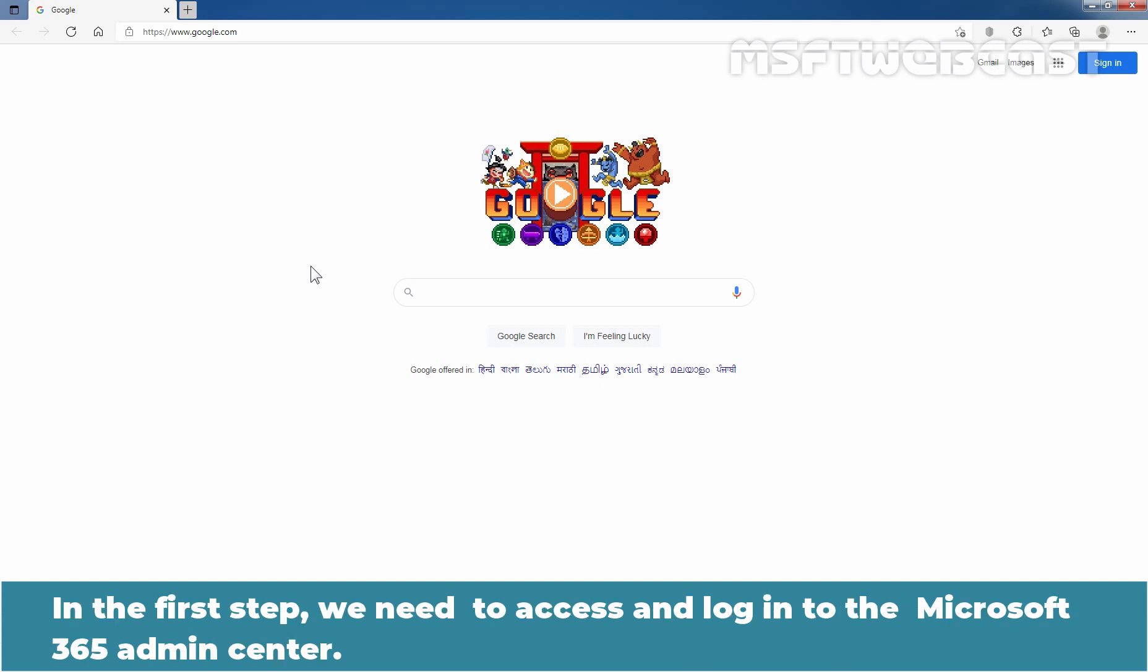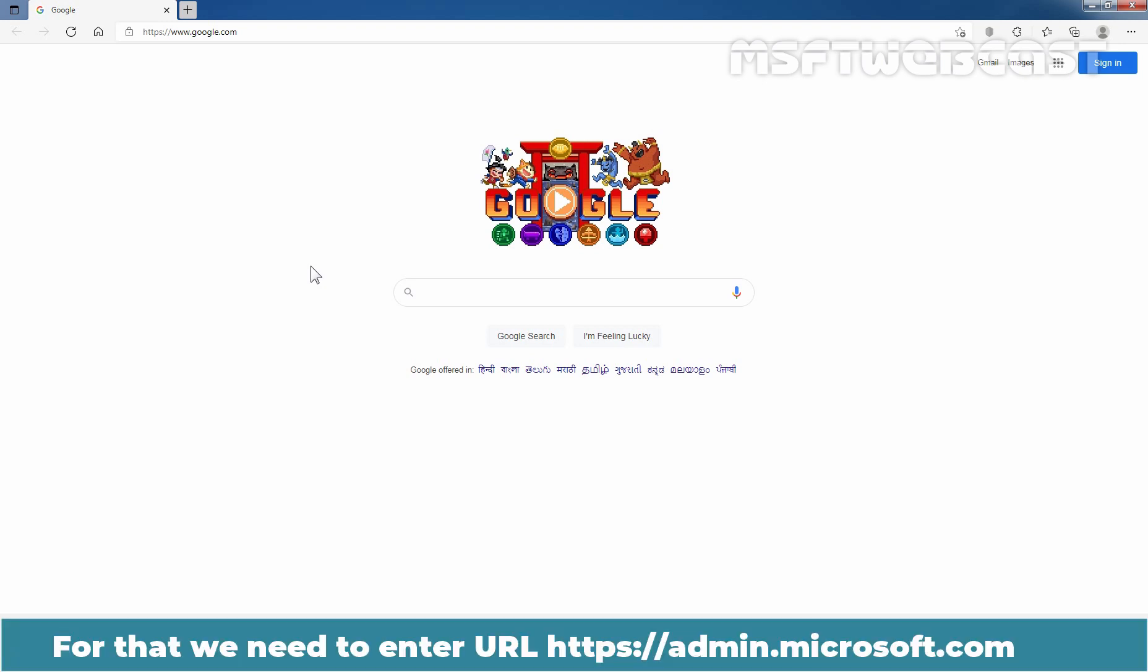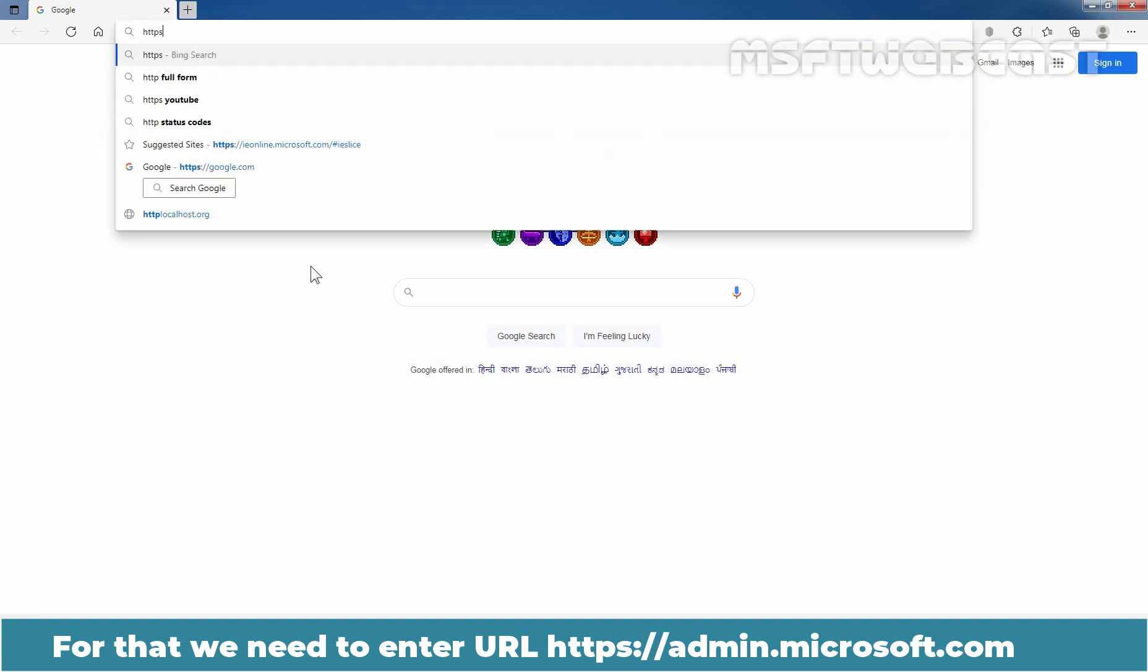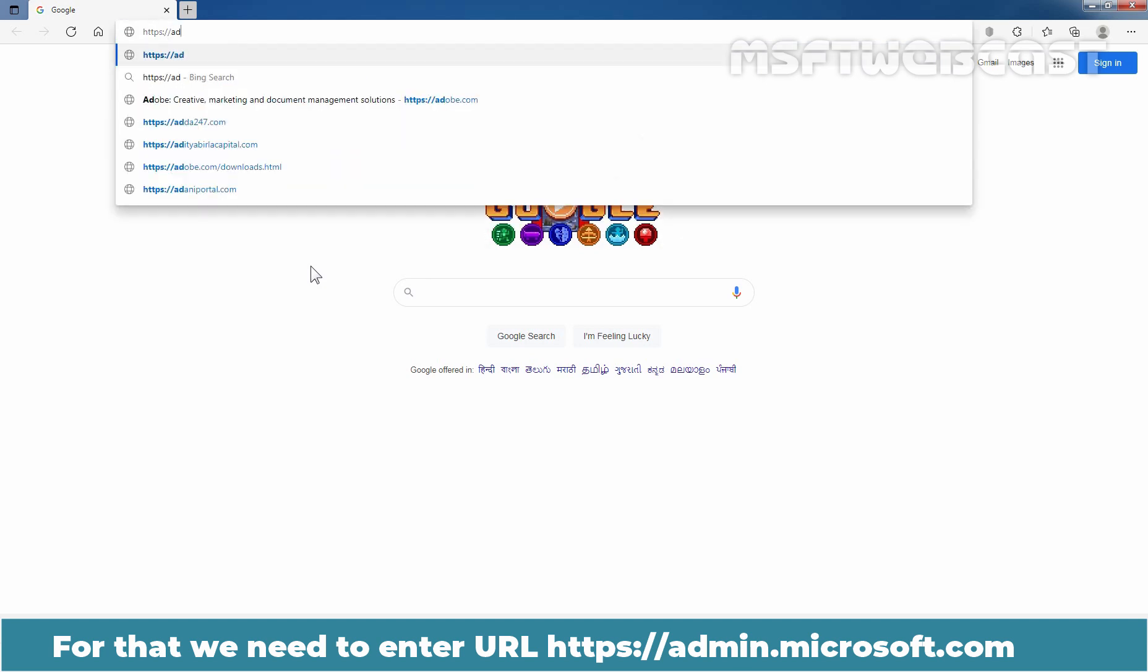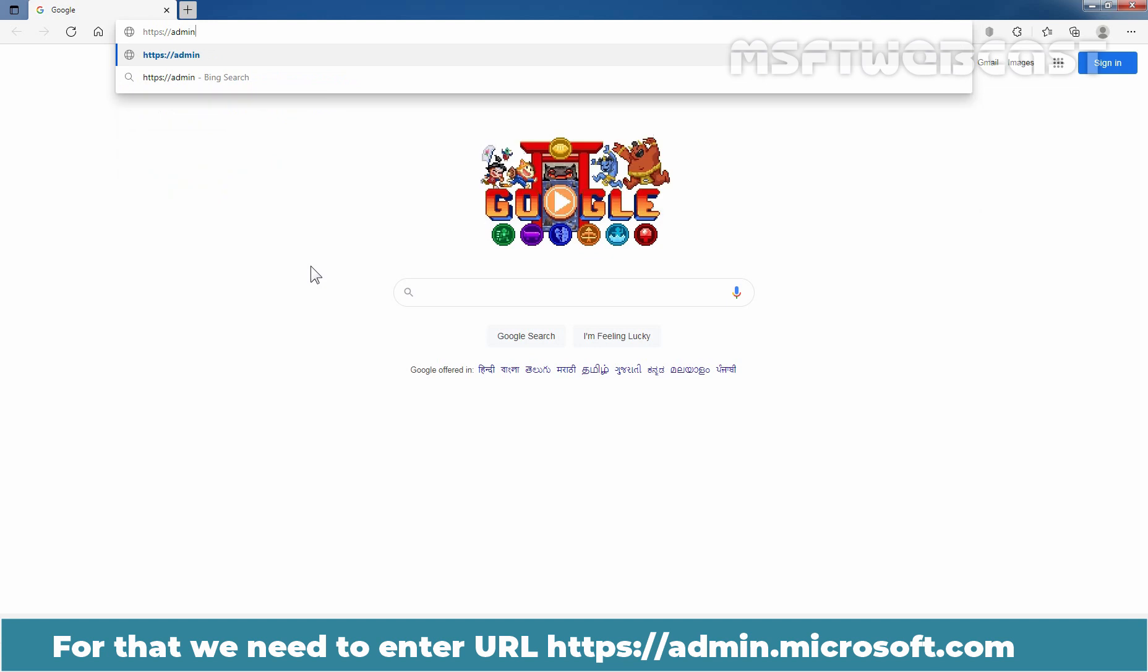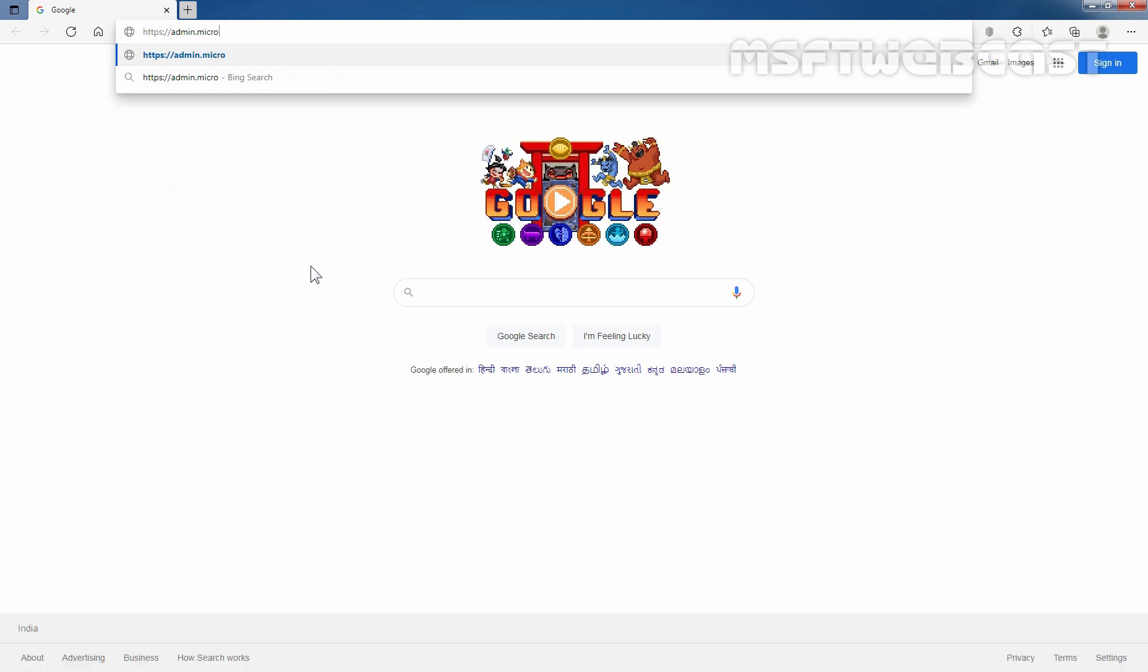In the first step, we need to access and log in to the Microsoft 365 admin center. For that, we need to enter the URL https://admin.microsoft.com. Let's press enter key.